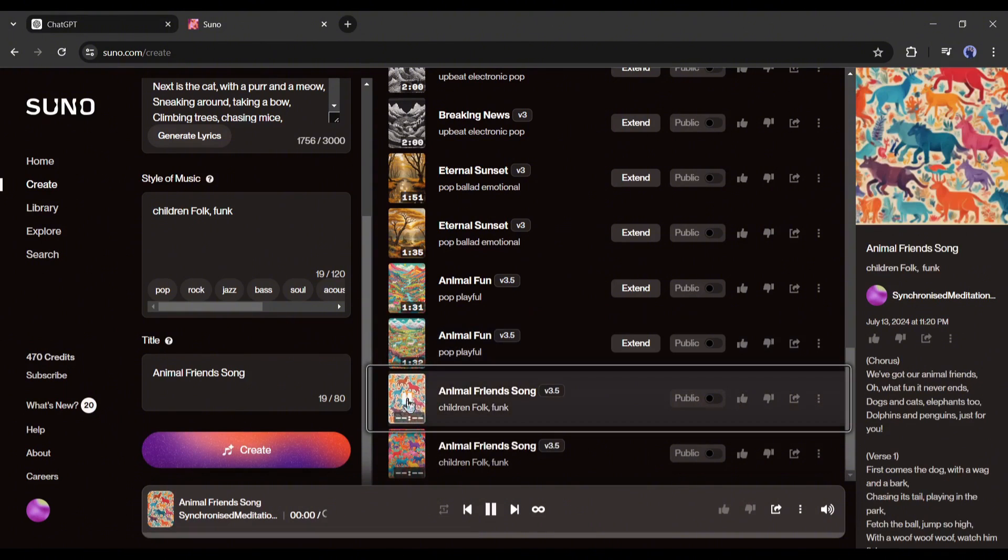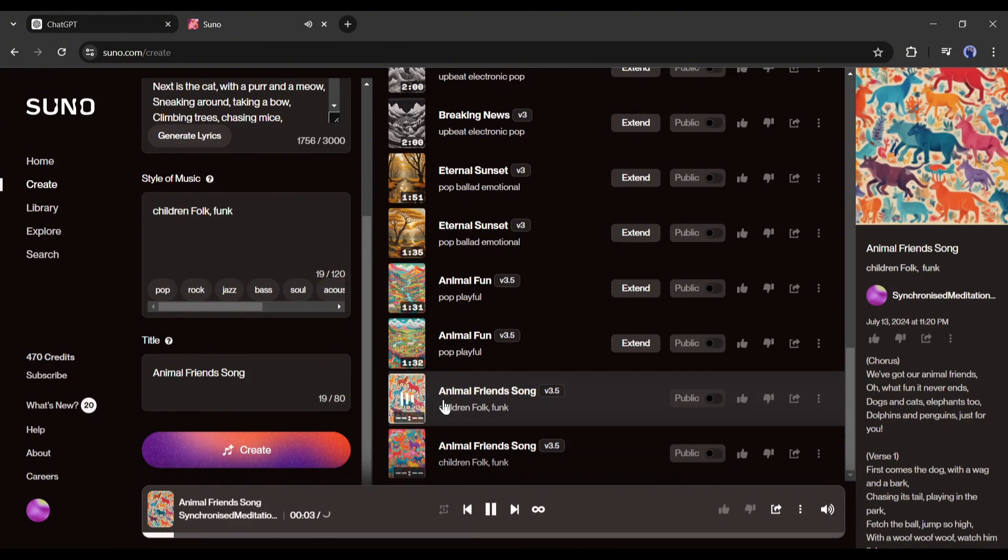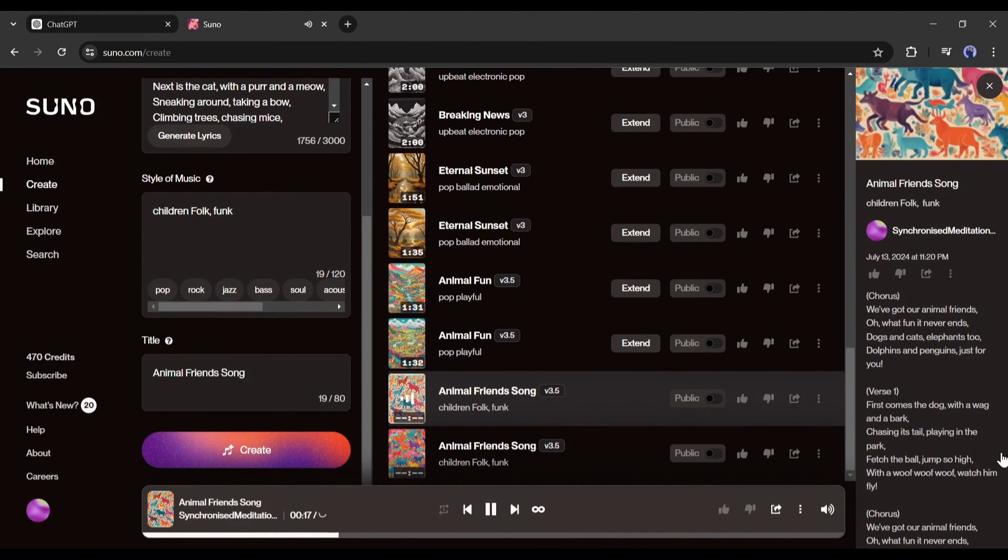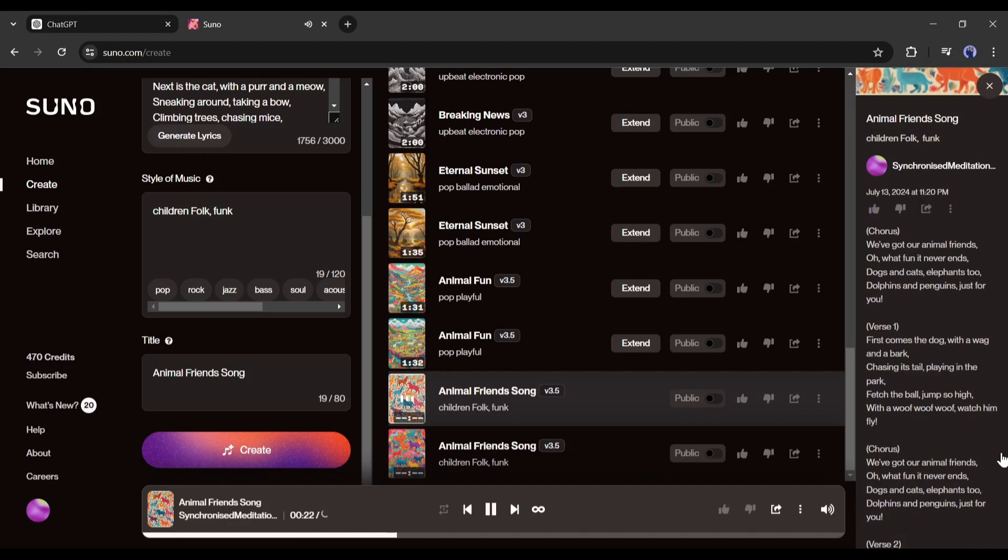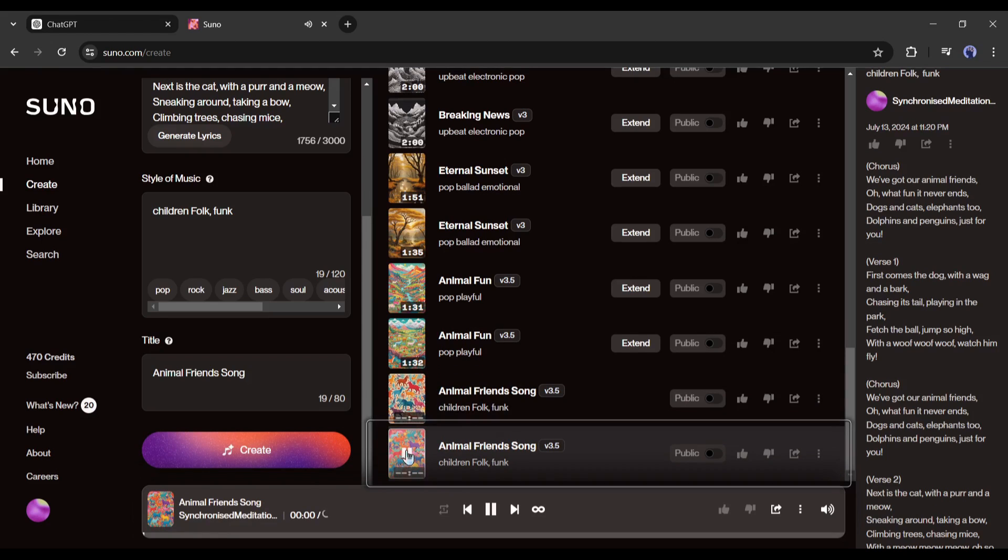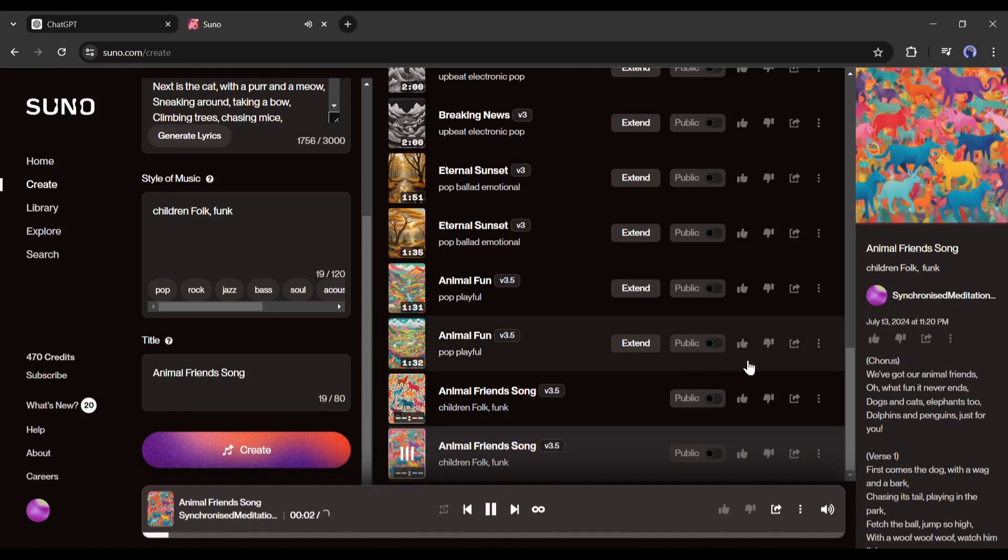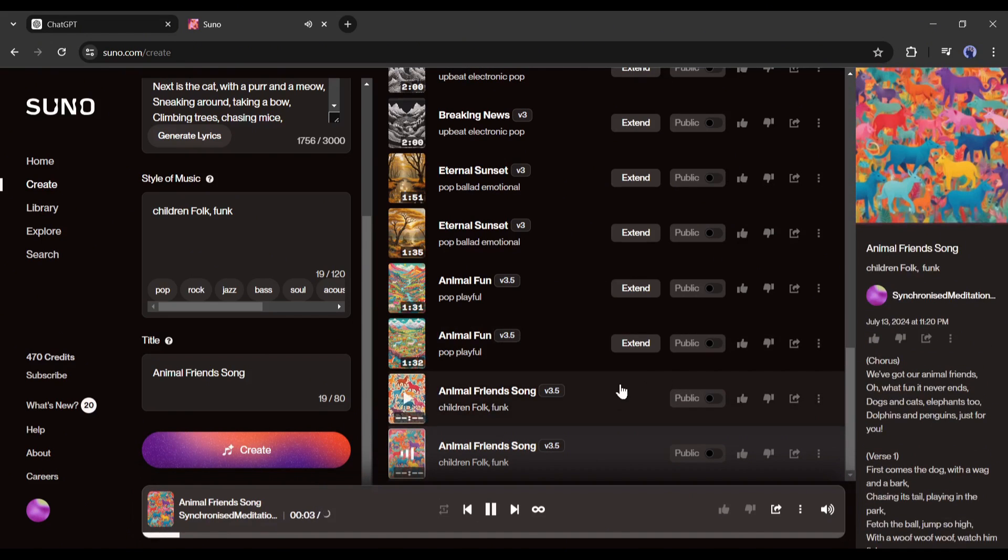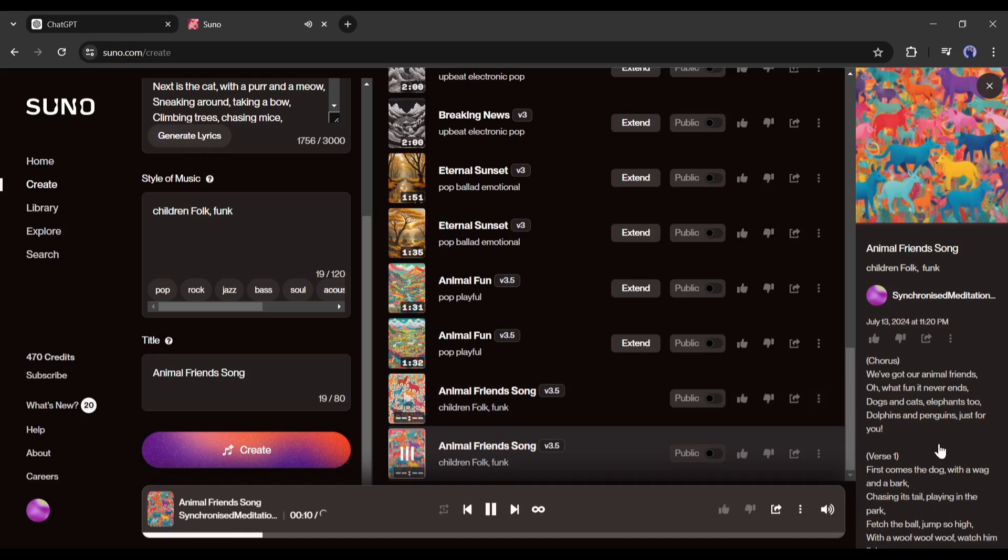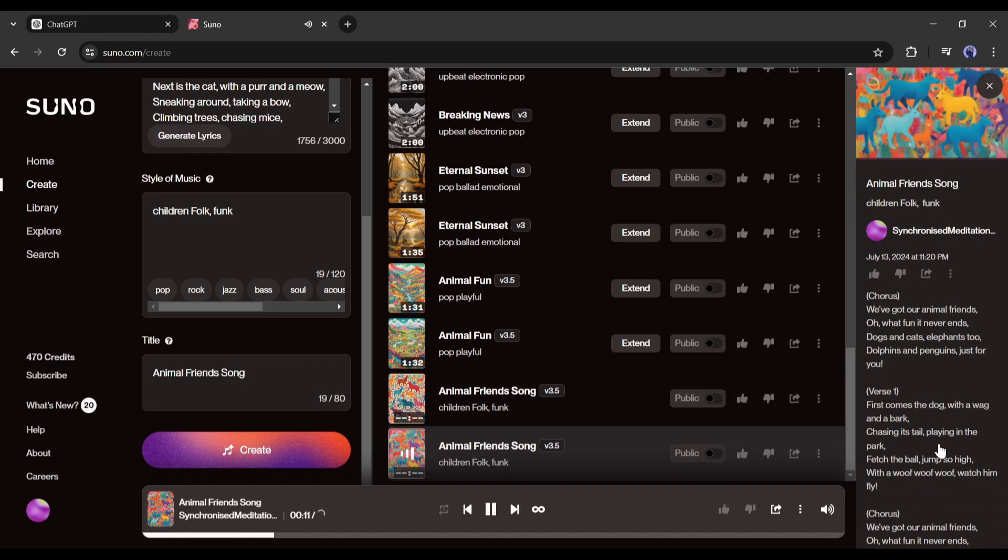And here it is, our songs are ready. We've got our animal friends, oh what fun, it never ends. Dogs and cats, elephants too, dolphins and penguins just for you. First comes the dog with the wagging bark, chasing his tail, playing in the park. Fetch the ball, jump so high, with the woof woof woof.